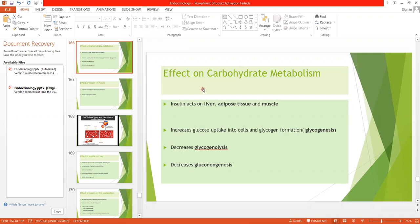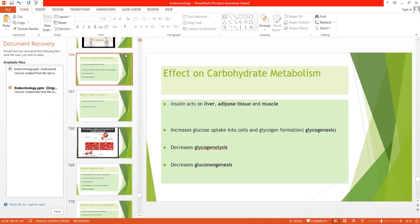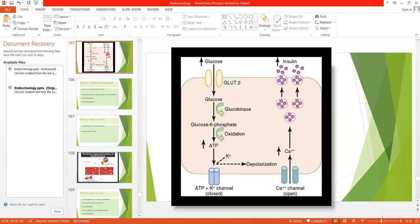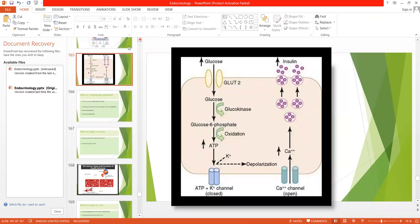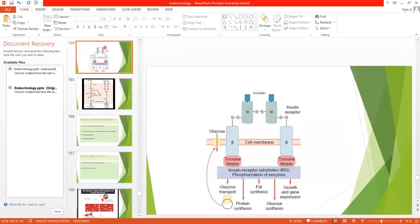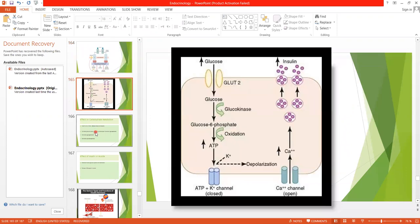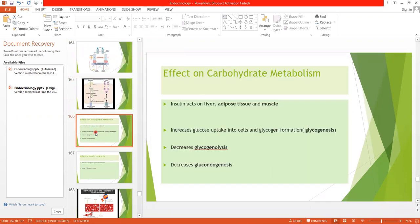Bismillahirrahmanirrahim. Asalaamu alaykum students. We are studying about insulin. So far we have studied about the synthesis of insulin, its receptor, and the mechanism of secretion of insulin. Now in today's lecture we will see about the effect of insulin on carbohydrate metabolism. We know that insulin exerts its effects on carbohydrates, proteins, and lipids. First of all we will see the effect of insulin on carbohydrate metabolism.